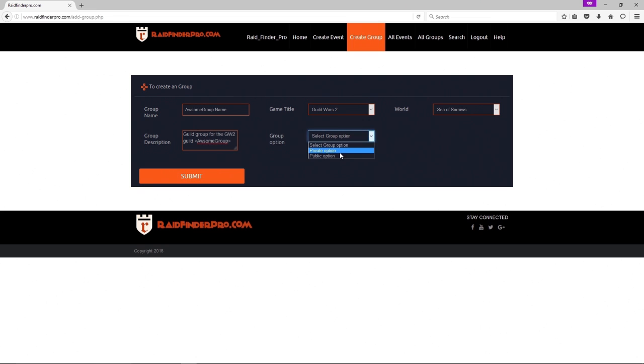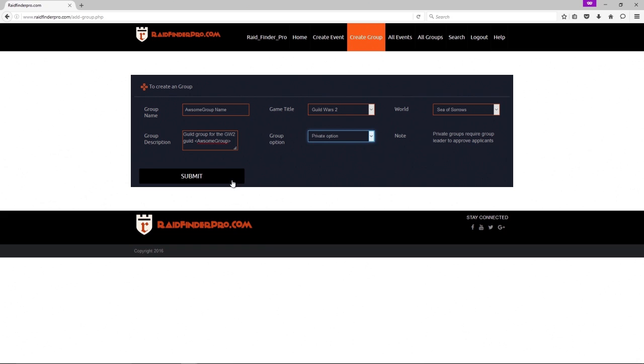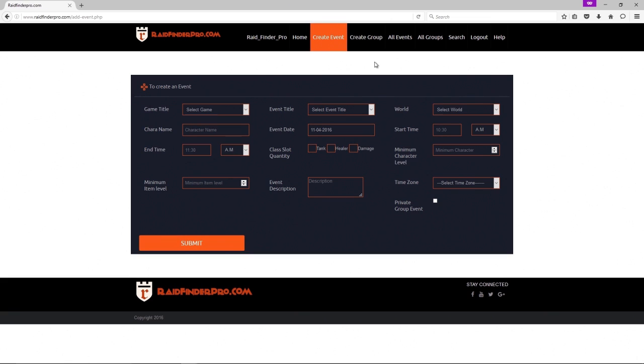And over here we select our group option. This is where it's going to be private or public. Again, private groups require approval. Public option is anyone can join your group. I'm going to select mine, make it private. There we go.